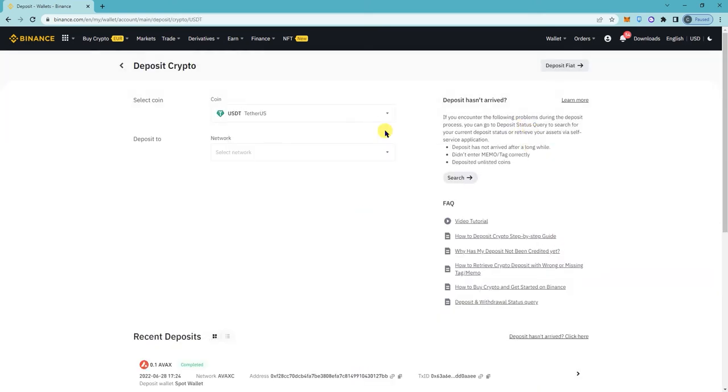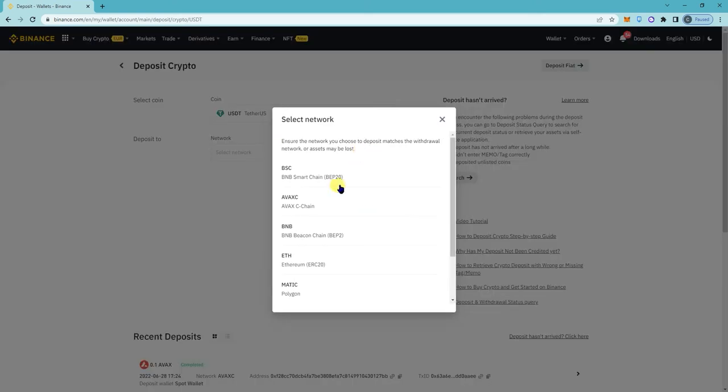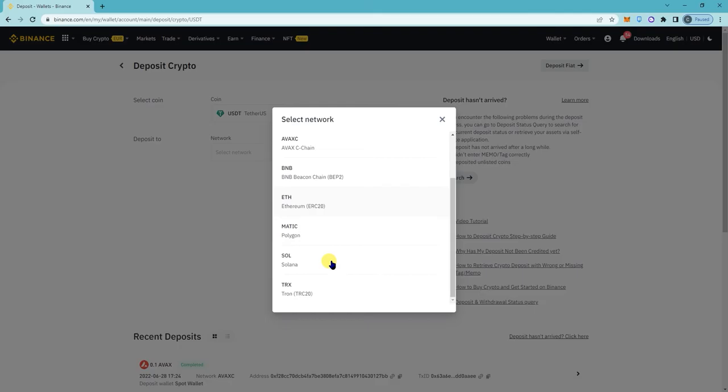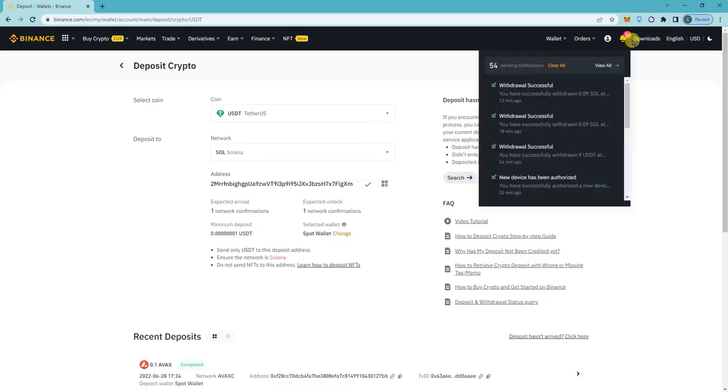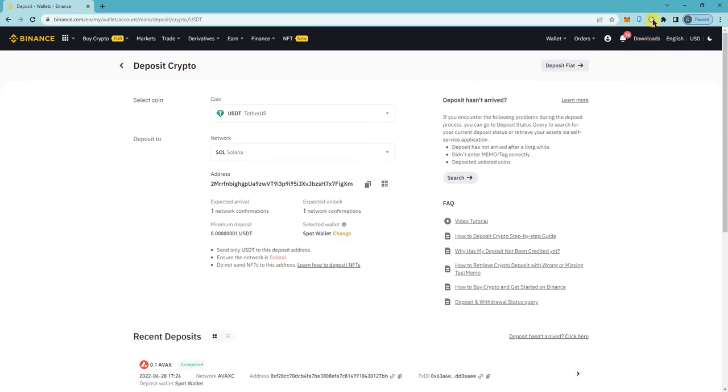And then select network, Solana. This is your wallet address, click copy.